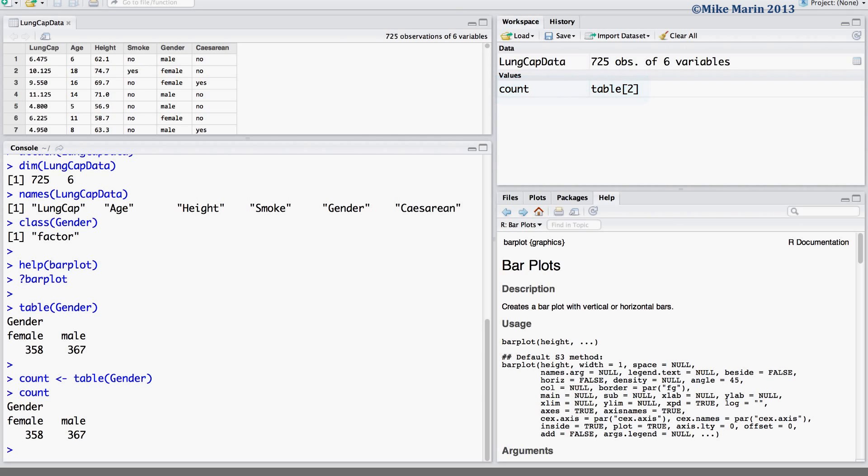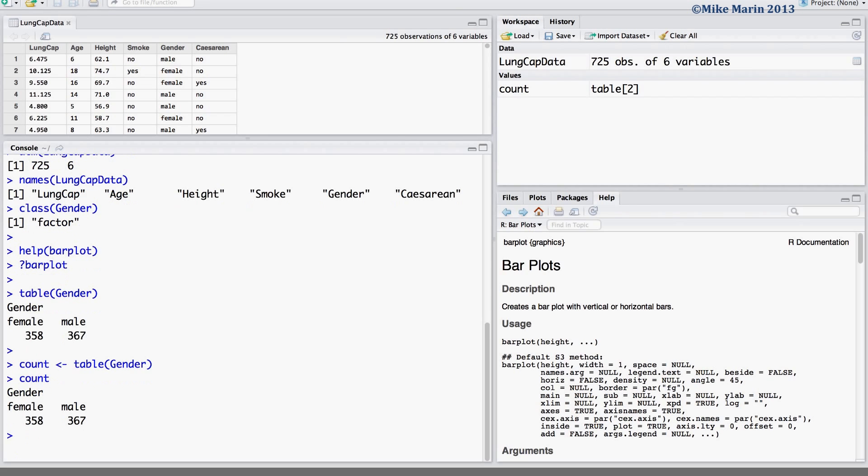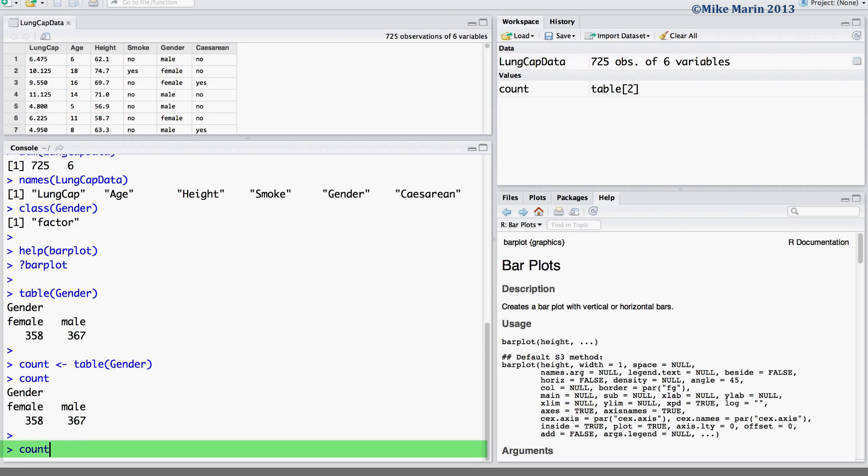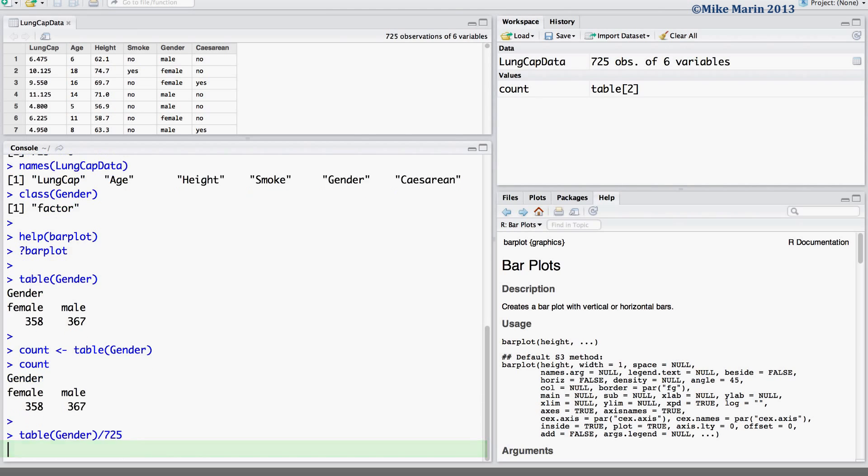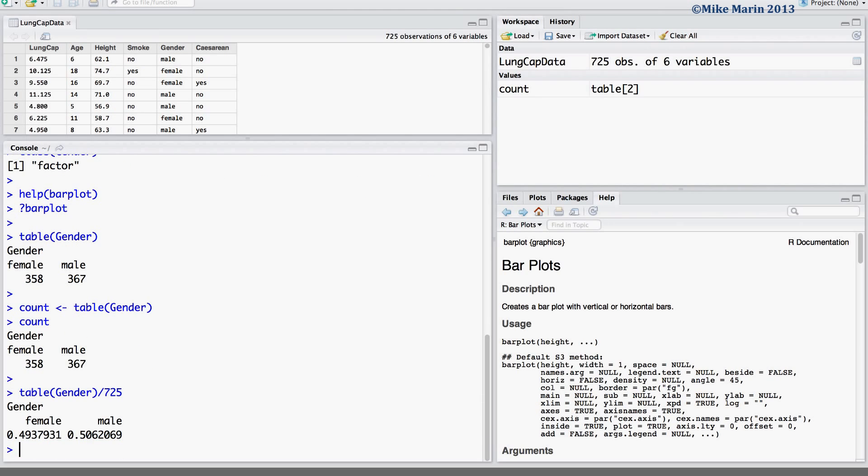We may also wish to express the bar plot using relative frequencies or percentages. So let's go ahead and calculate these as well. We can see that there are 725 observations in our dataset. We can divide the table by 725 to have these expressed as percentages or relative frequencies. We can see that our sample consists of about 49.4% females, 50.6% males.